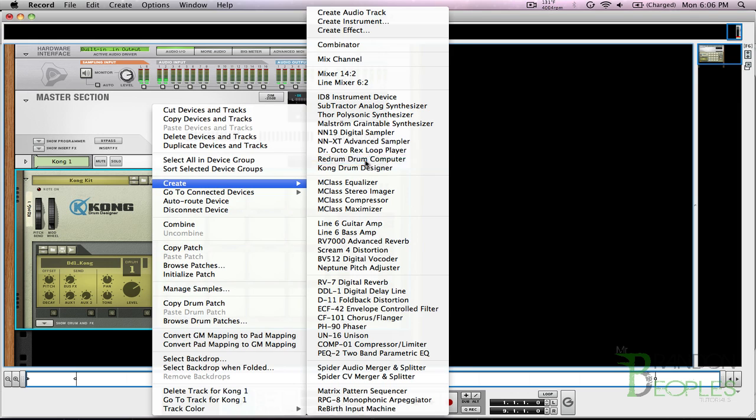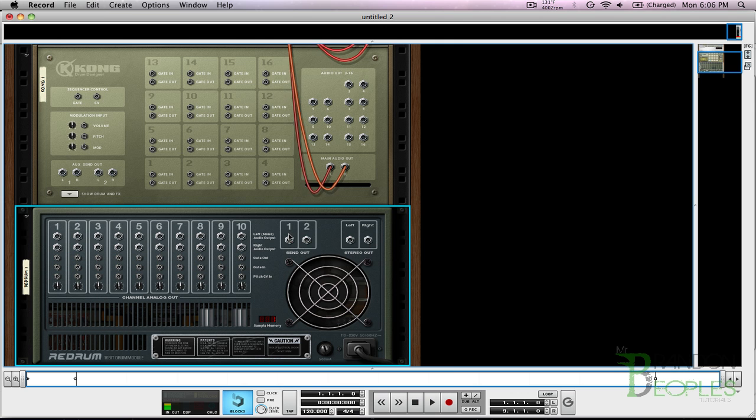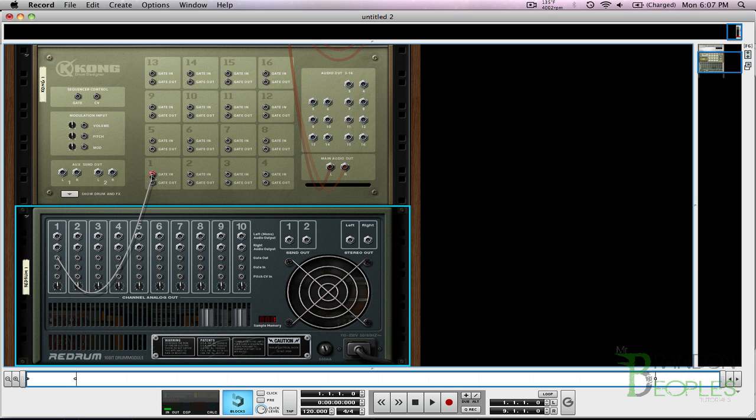I'm gonna flip the rack around. This is literally all you have to do: drag this very first little cable which is the gate out into the gate in of each one.